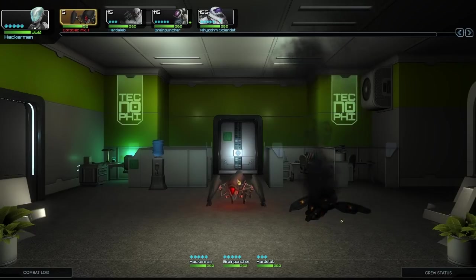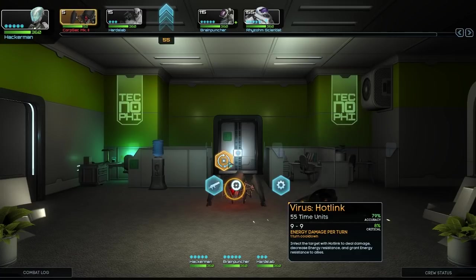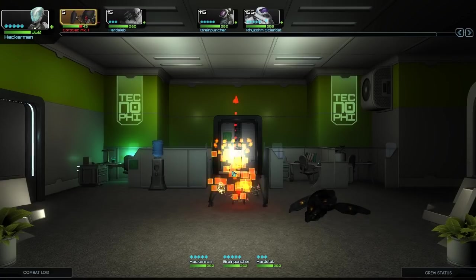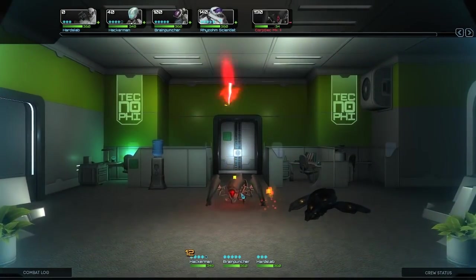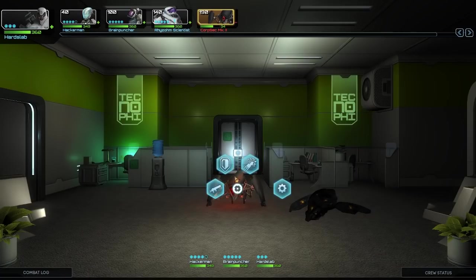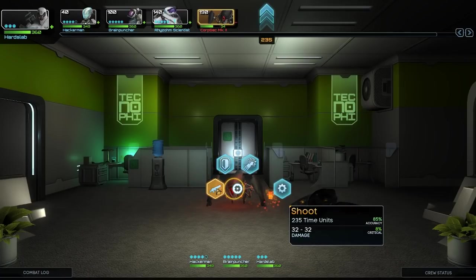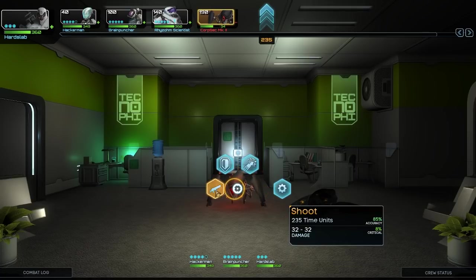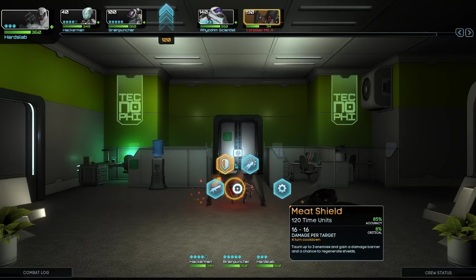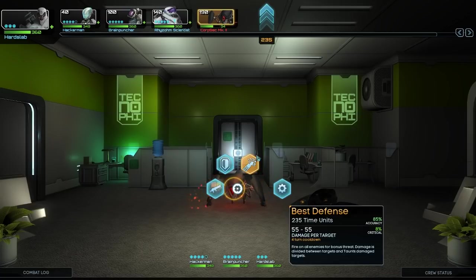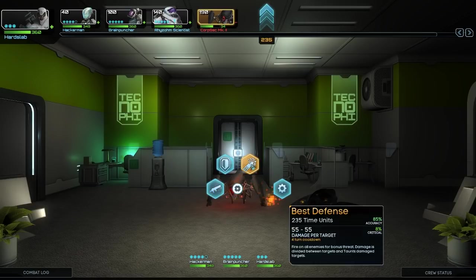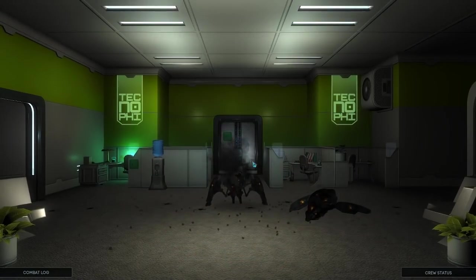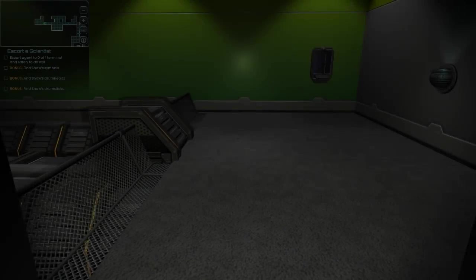Oh! The Rhizome Scientist actually helps in combat. Okay, so we can do Virus Hotlink. Nine damage per turn. One turn cooldown. Versus I could just shoot it. Well, I'll do the Hotlink. It's got no downsides. Also, best defense. So Meat Shield has a much lower time unit cost. That would move me back there. I'll just shoot it with the minigun. Yeah.